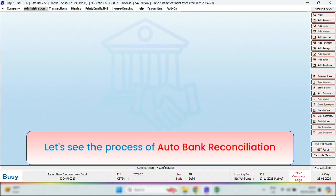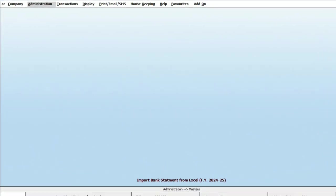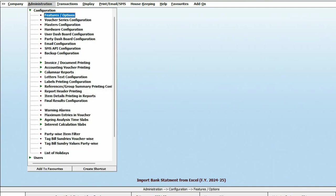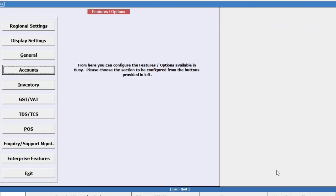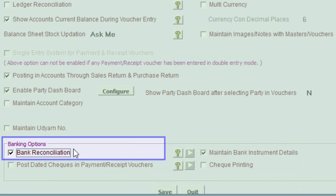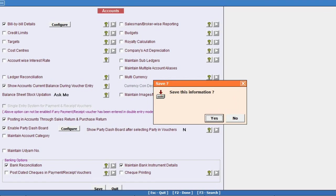Let's see how the auto bank reconciliation process works in Busy. First, we need to enable the bank reconciliation feature. To do this, go to Administration, Configuration, Feature & Options, and select Accounts. From there, enable the bank reconciliation feature and save.